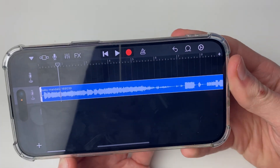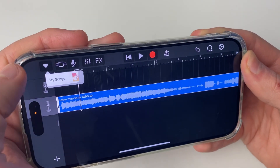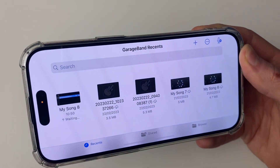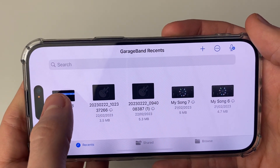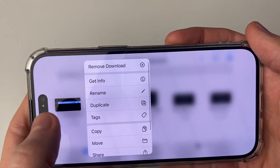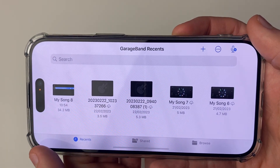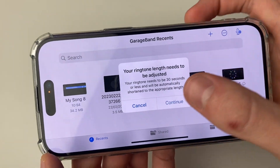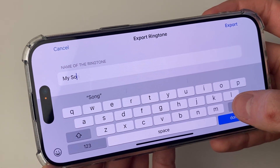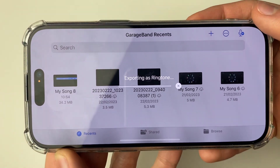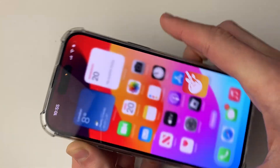Once you're ready to use this as your ringtone, go to the top left, click the downward-pointing arrow, and press My Songs. It will be added to GarageBand Recents. Hold your finger on it, scroll down, and click Share — we can make it into a ringtone. Click Ringtone, and if it says the length needs to be adjusted press Continue. Name the audio, then click Export in the top right. Once finished it will say Ringtone Export Successful — press OK and close GarageBand.